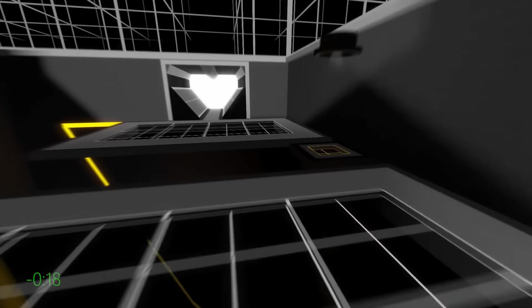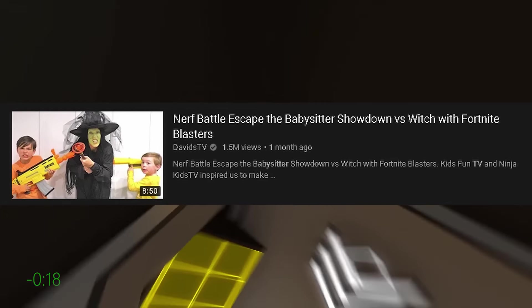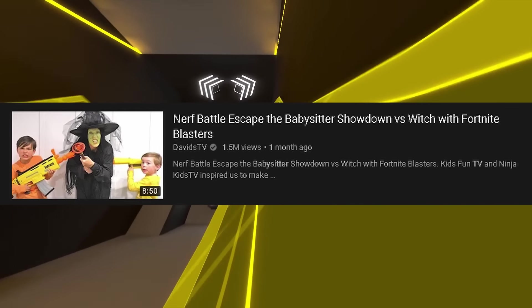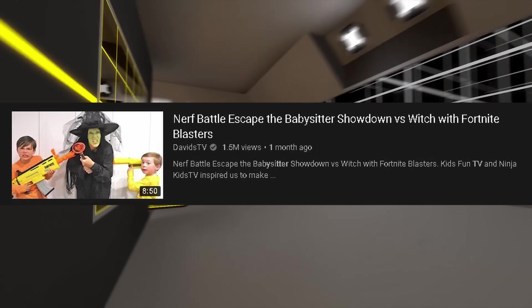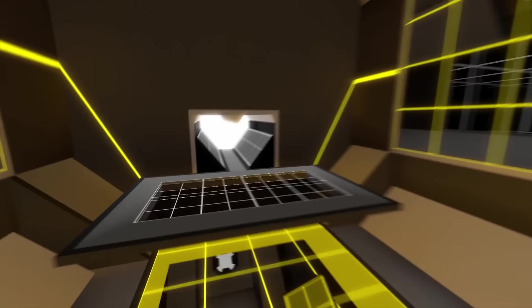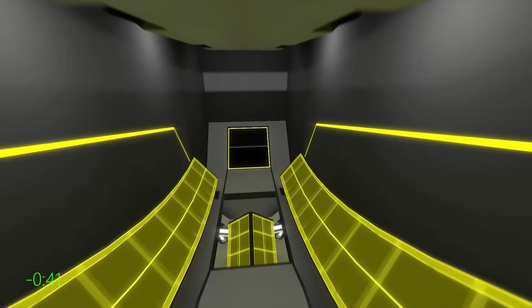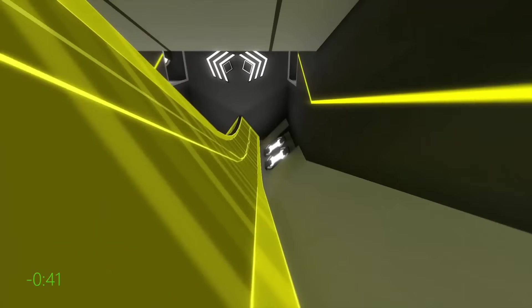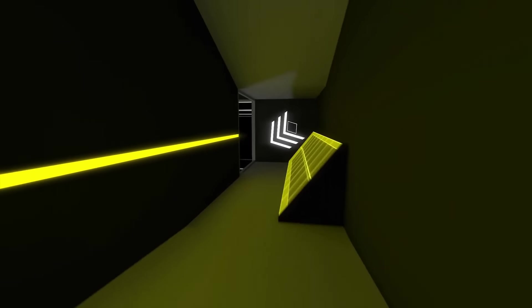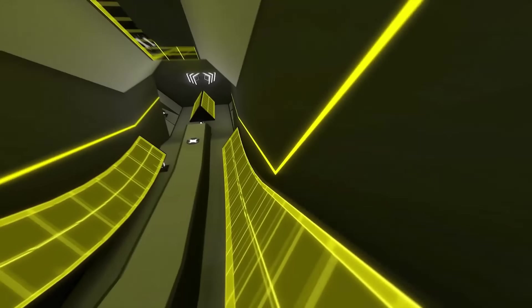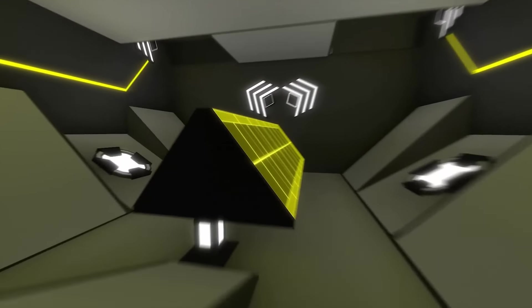Eh, who cares, it's YouTube, no one really cares, right? Let's just check it out. The first video we got is called 'The Nerf Battle Escape the Babysitter Showdown Versus Witch with Fortnite Blasters.' I don't know how effective Fortnite blasters would be against the witch. I'll give them the benefit of the doubt. Maybe they got a thousand Fortnite wins and they could do some nutty damage with them guns.